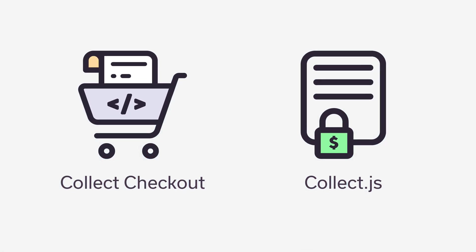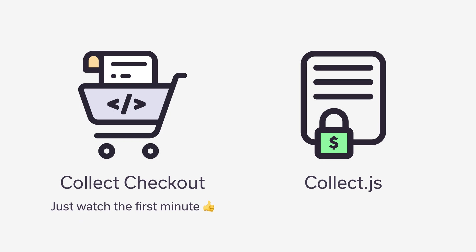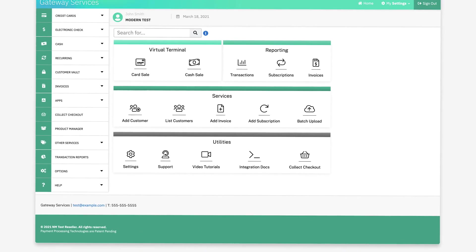If you're using Collect Checkout, our hosted shopping cart solution, you just have to do the first part of this video and you're good to go. However, if you're using CollectJS and are building your own payment form on your website and you want to add an Apple Pay button, watch the second half of this video as well to see how you do that.